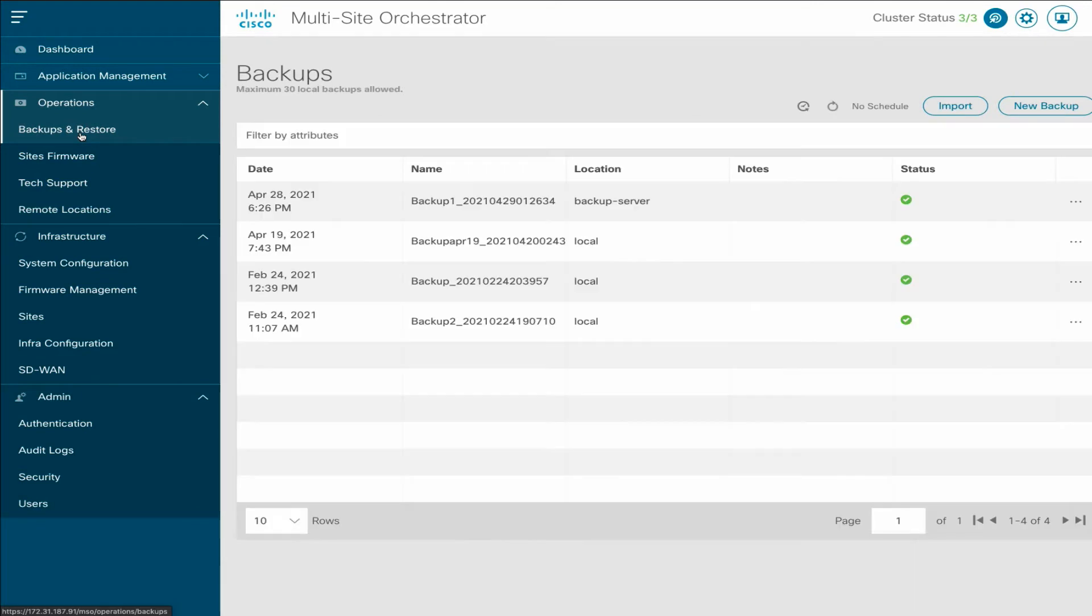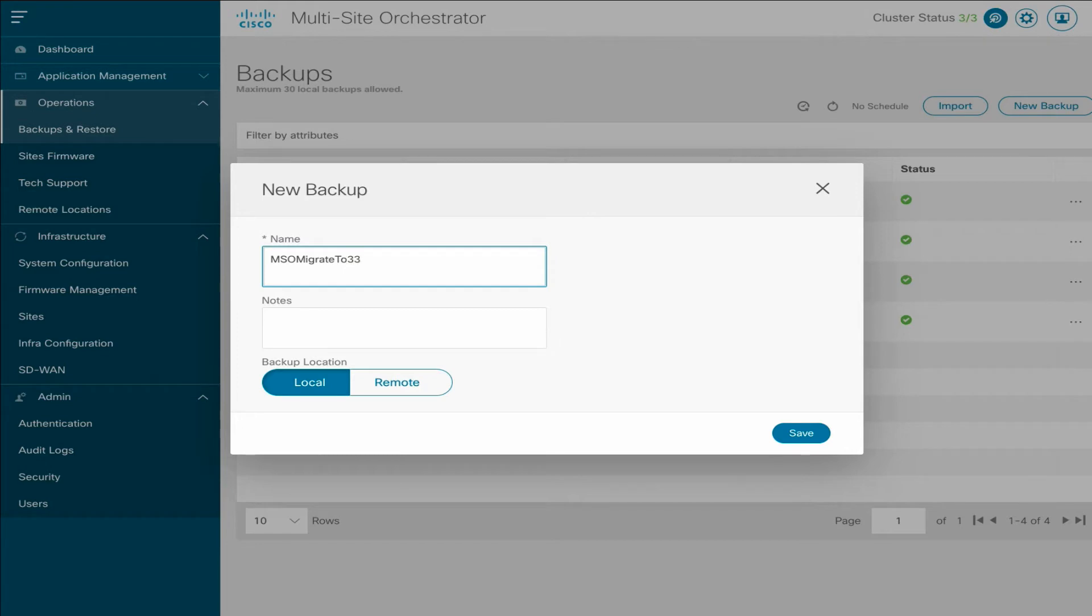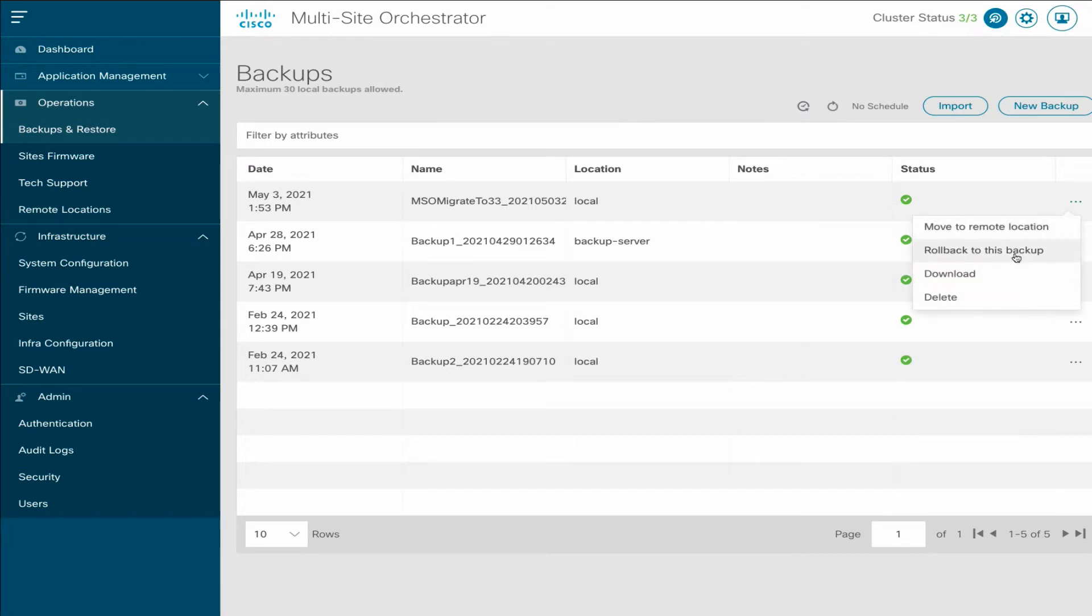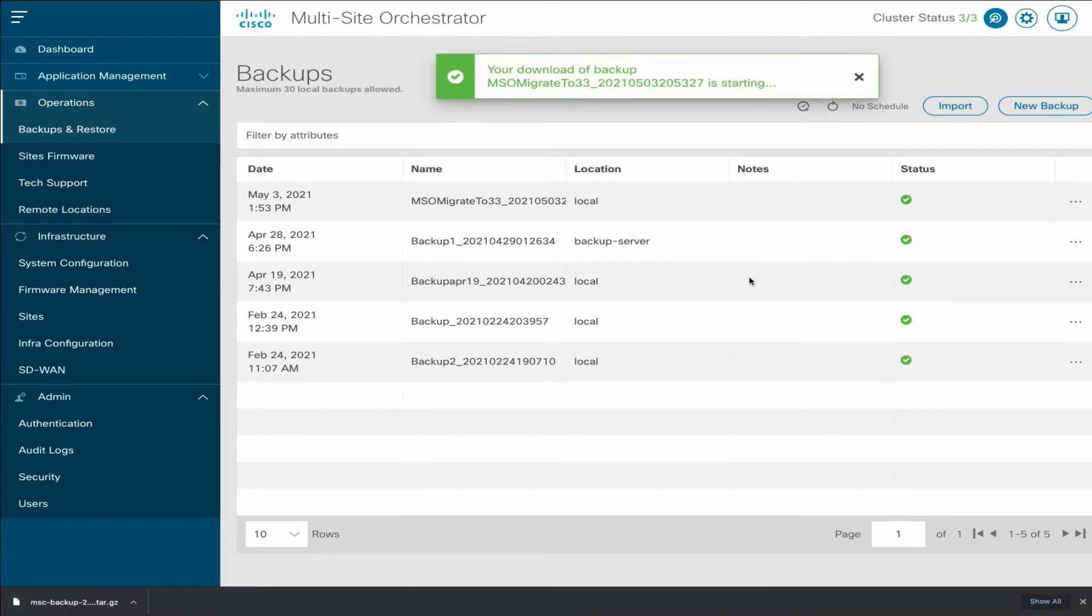Let's create a backup of your existing configuration. From the Backups and Restore page, click New Backup, provide the name, then click Save. Then select Download for the configuration file you just created to save a copy locally.